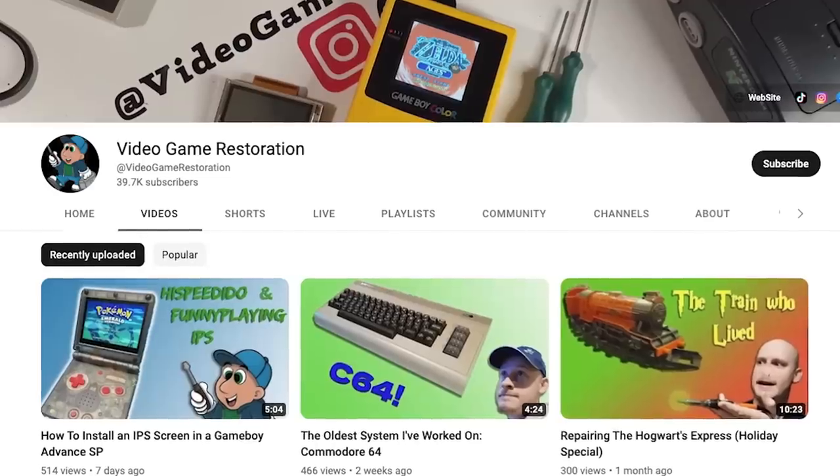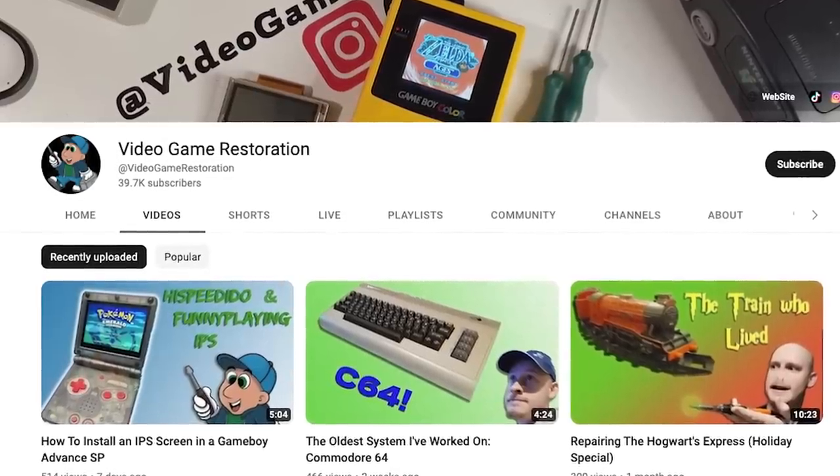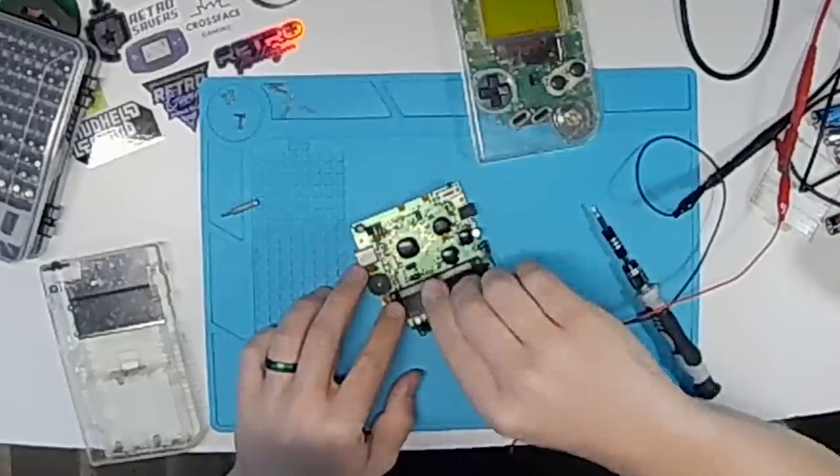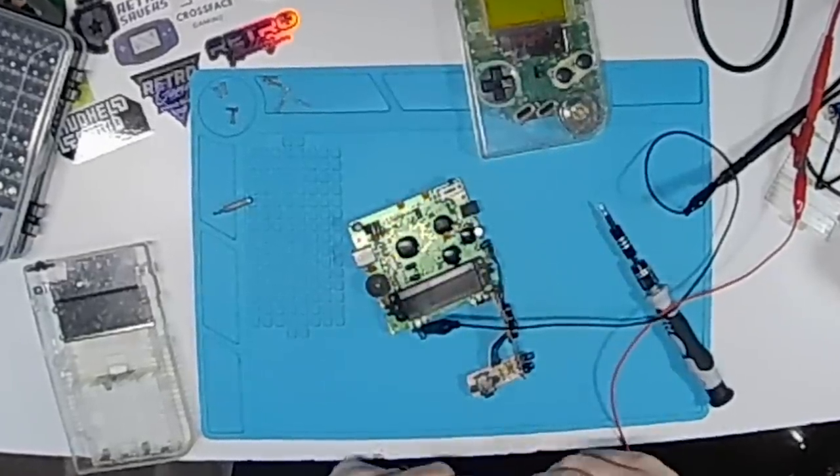I asked Richard from Video Game Restoration to build me the Ultimate Game Boy, but I also challenged him to start with a broken one. So let's see what he comes up with.